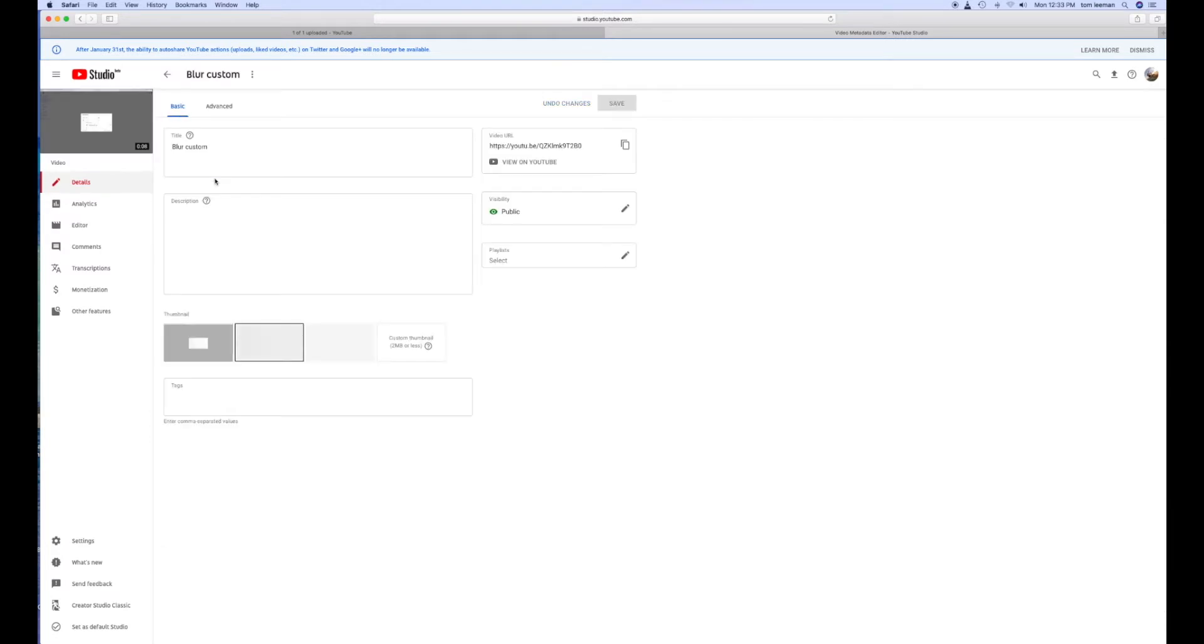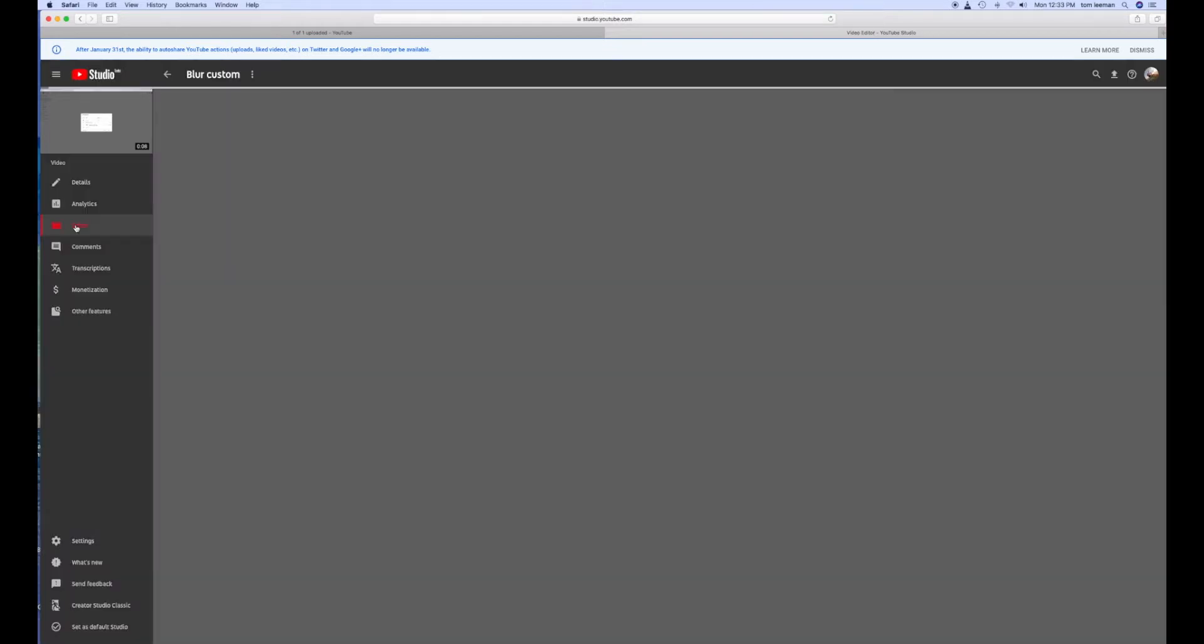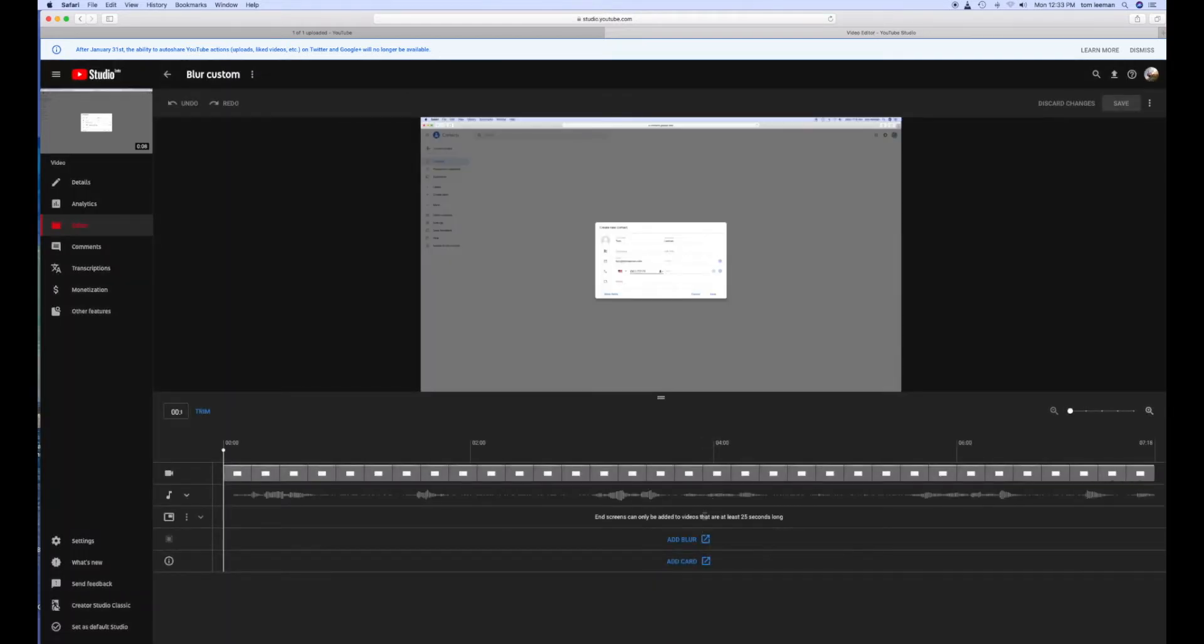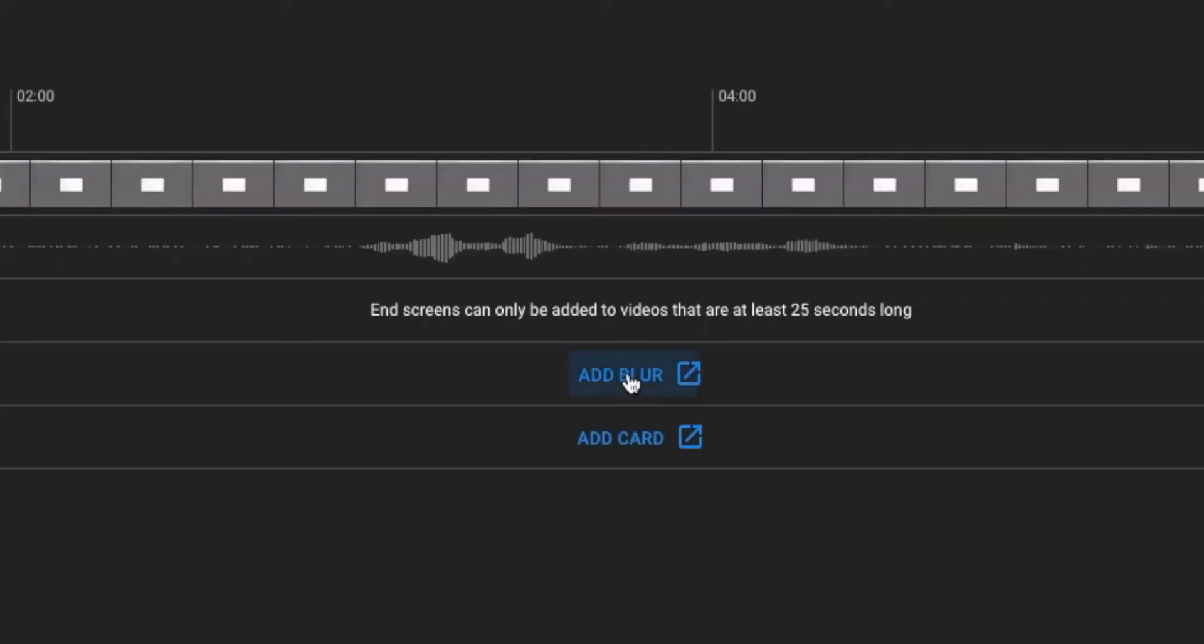Now this is the one that we want to edit. We're in the editing. That's the details. But we're going to go down to Editor. We're going to click on that. It's going to open it up. We're going to go down to the bottom. We're going to hit Add Blur.